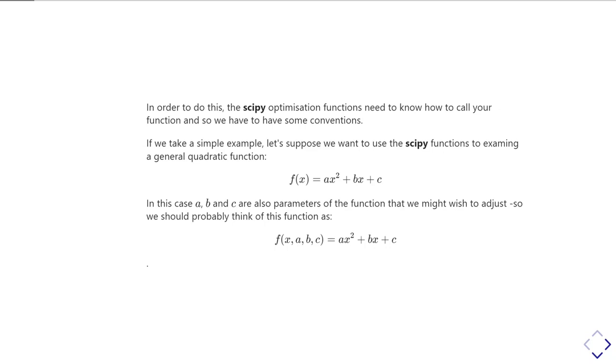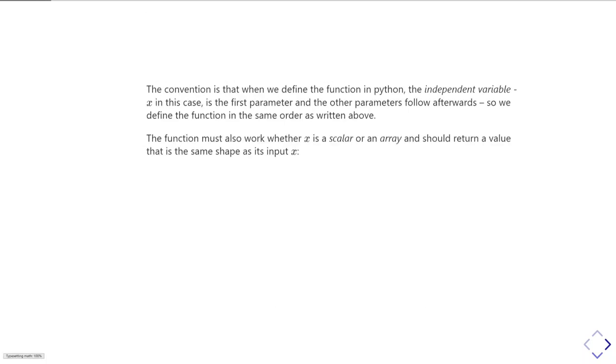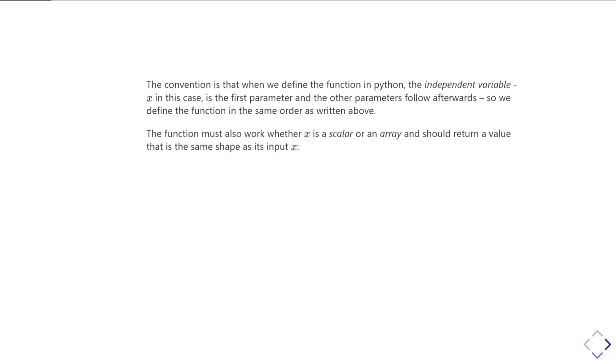If we wanted to be strict about this, probably a, b, and c ought to really be parameters in that function as well.